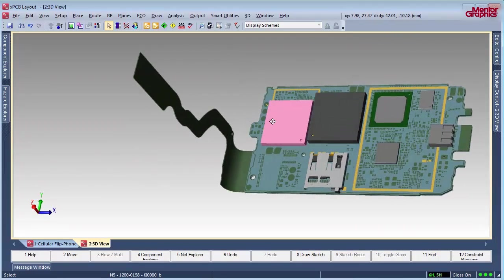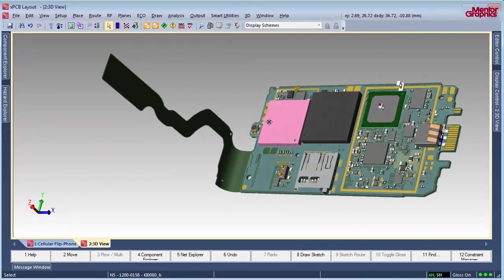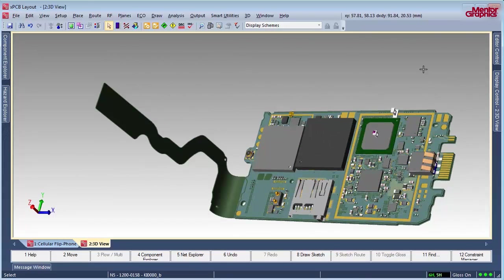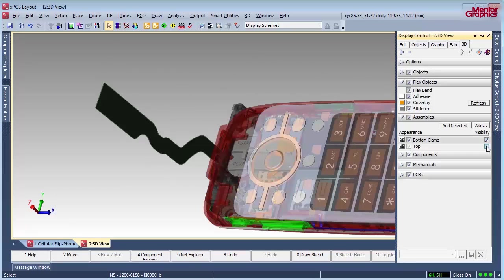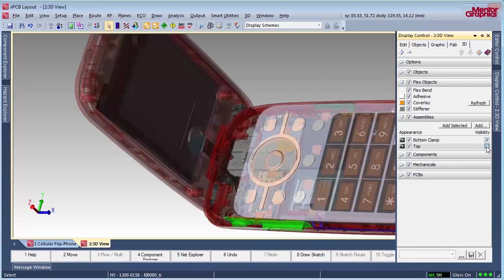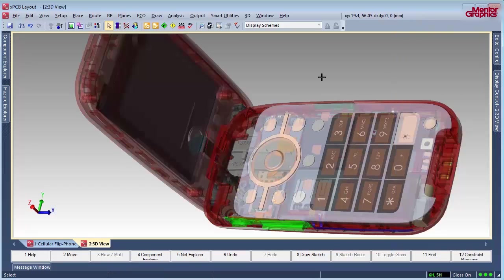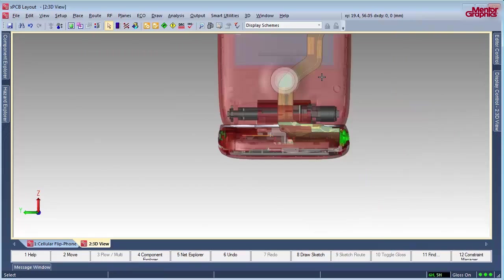Not only can you validate the design in Expedition, you can collaborate and exchange data with the mechanical engineer using STEP or PROSTEP format. Collaborating on bend areas, multiple outlines, multiple stack-ups, bend properties, and more ensures that all requirements in the ECAD and MCAD domains are met.